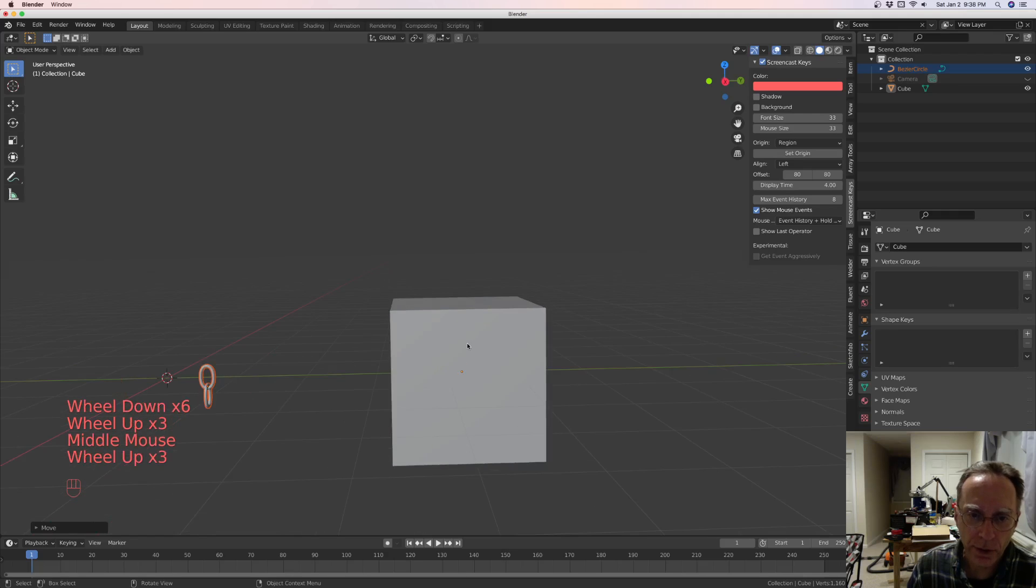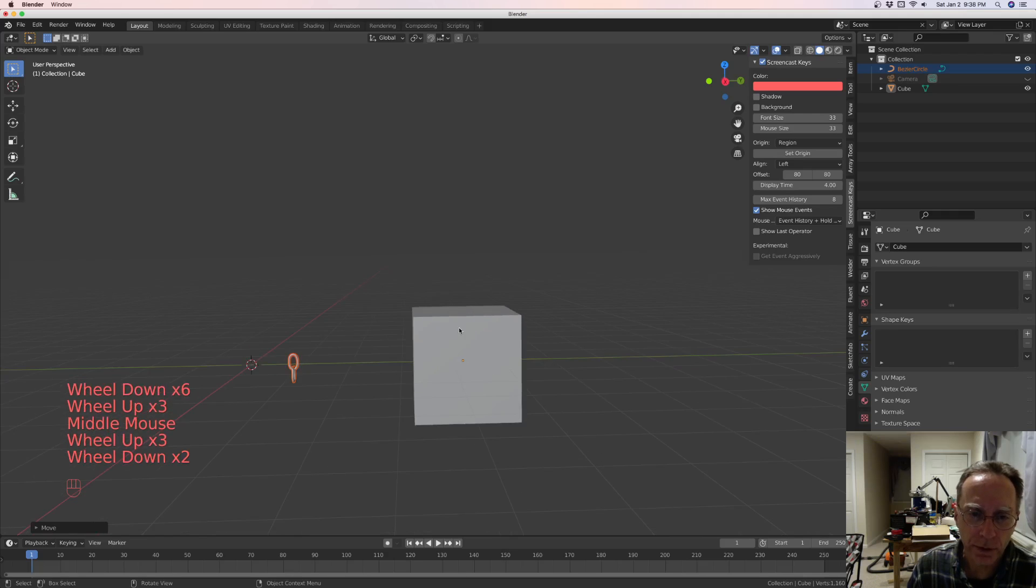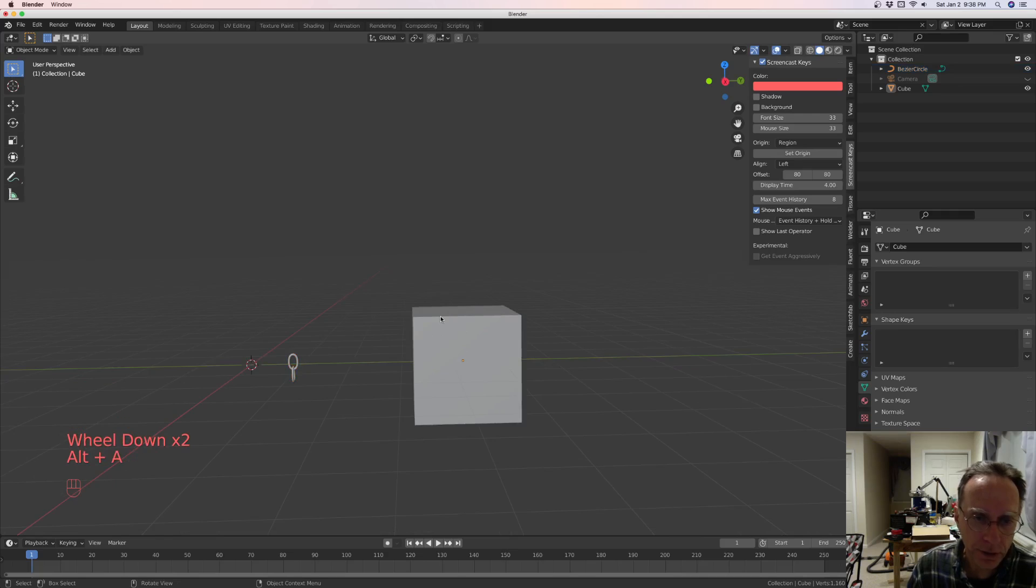Now we're going to Fluent. Oh, excuse me. Alt A, unselect everything, select the cube.